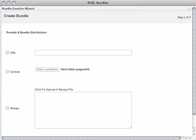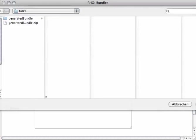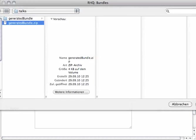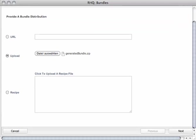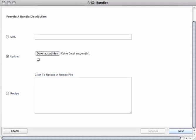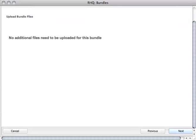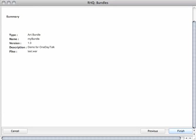We can define a new bundle. We upload a file, generatedbundle.zip. Go on next. We are done. Bundle contains everything, so we can finish.